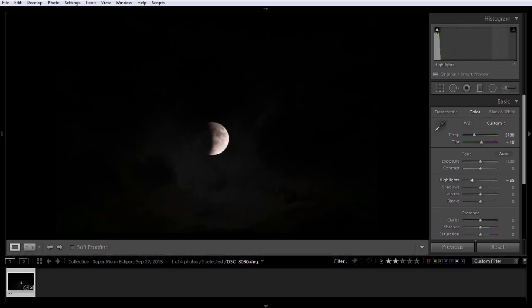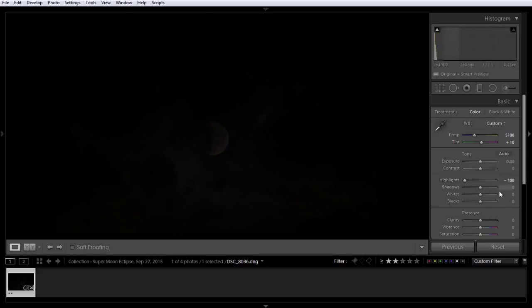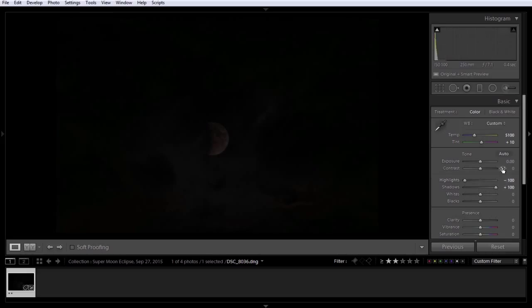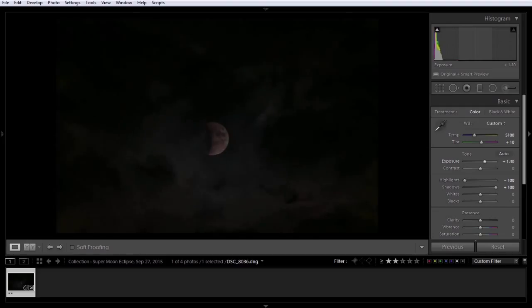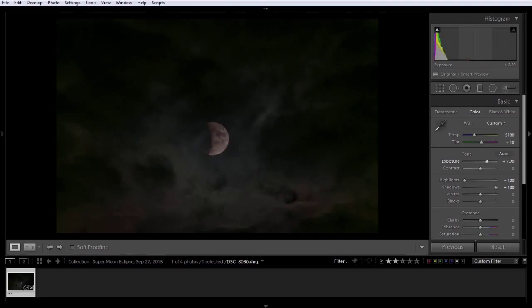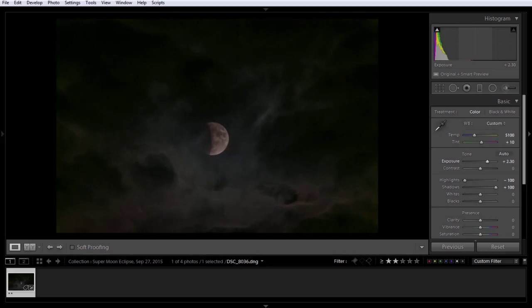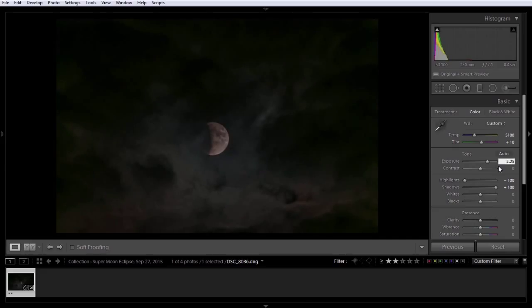We'll come down here. Highlights down, just like always. Shadows up, just like always. Let's see if we can brighten it up. There's everything. There we go. Now you can see why we shoot RAW, and why we use Lightroom.